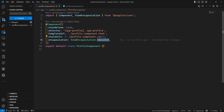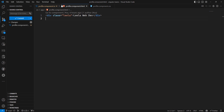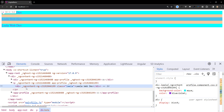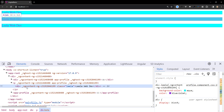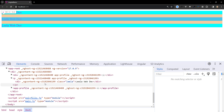By default, Angular uses Emulated encapsulation. In this mode, a component's styles only apply to elements defined in that component's template. The framework generates a unique HTML attribute for each component instance, adds that attribute to elements in the component's template, and inserts that attribute into CSS selectors as well.